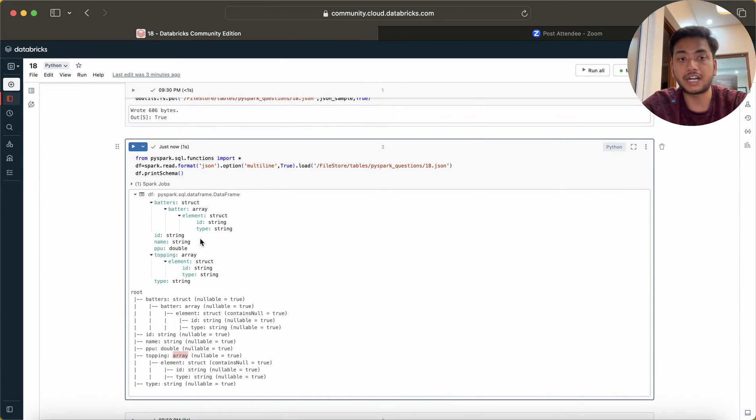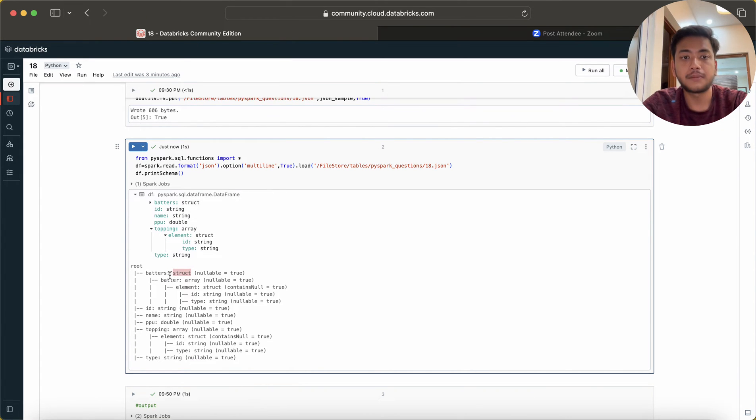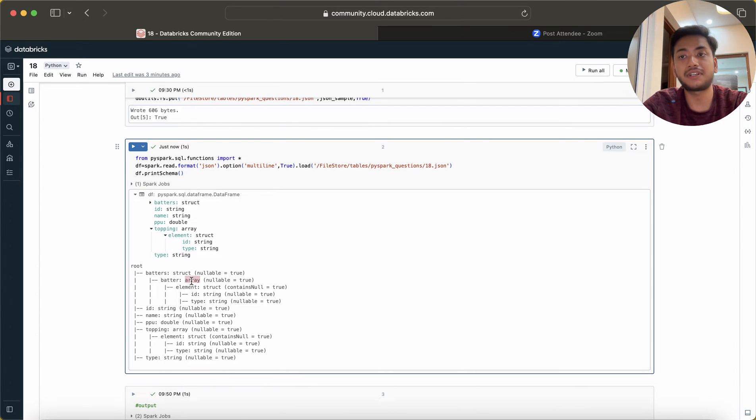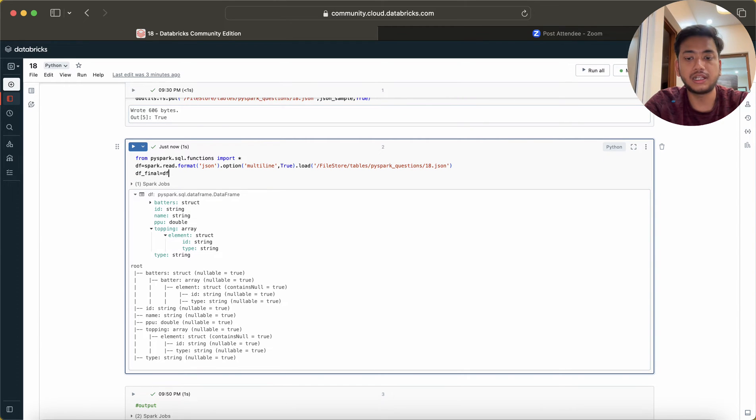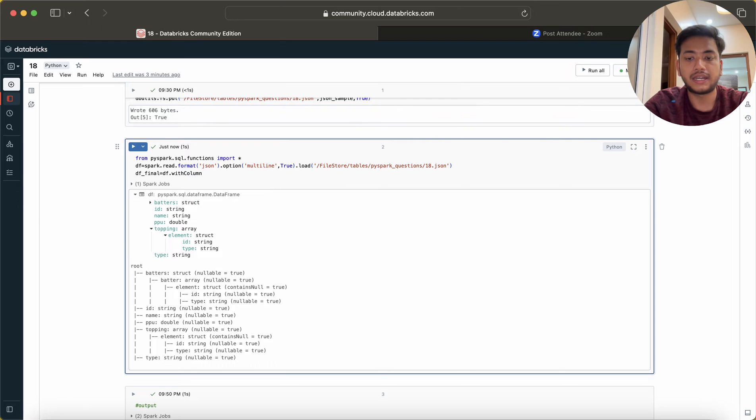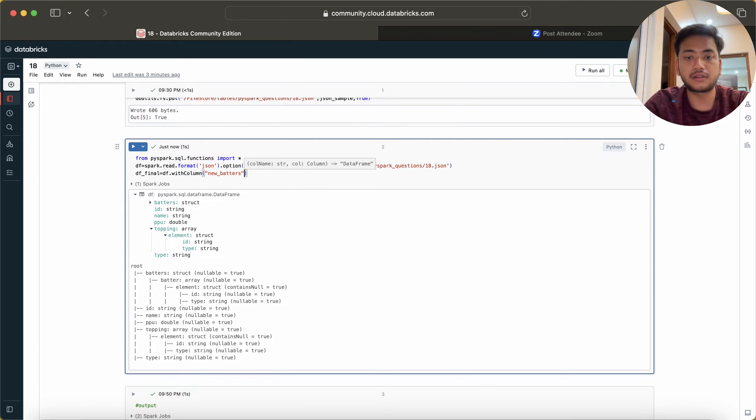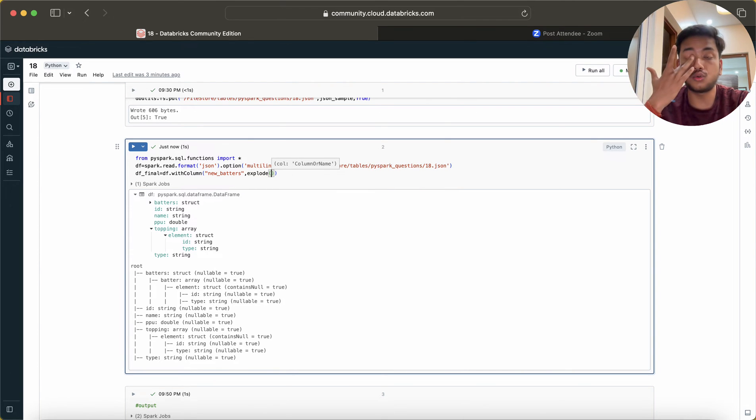Apart from this everything is okay. Struct is fine, we don't need to do anything. But if it is in array then we need to do something. I'm going to create a new df_final and here I'm going to use withColumn, and here I'm going to use explode function.